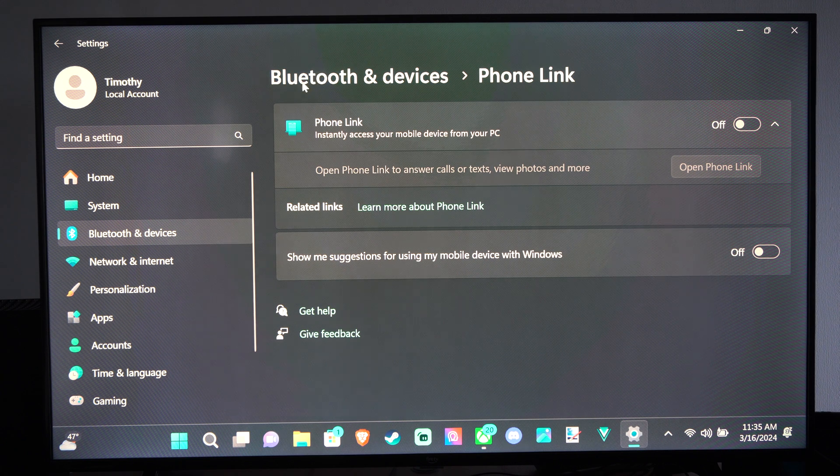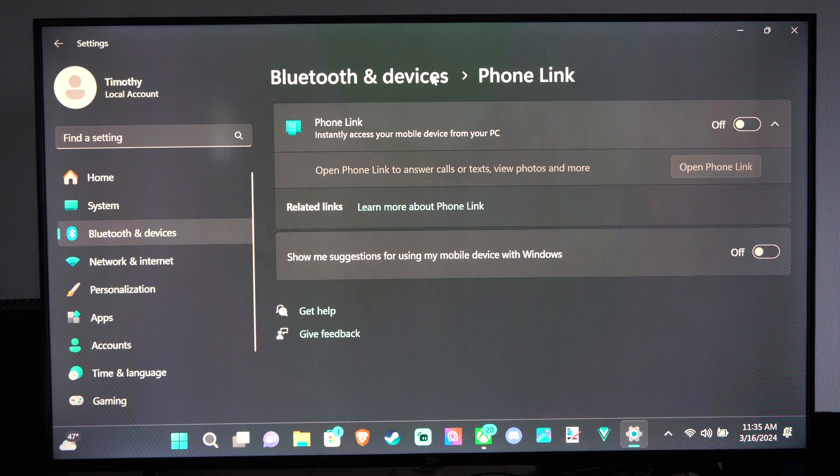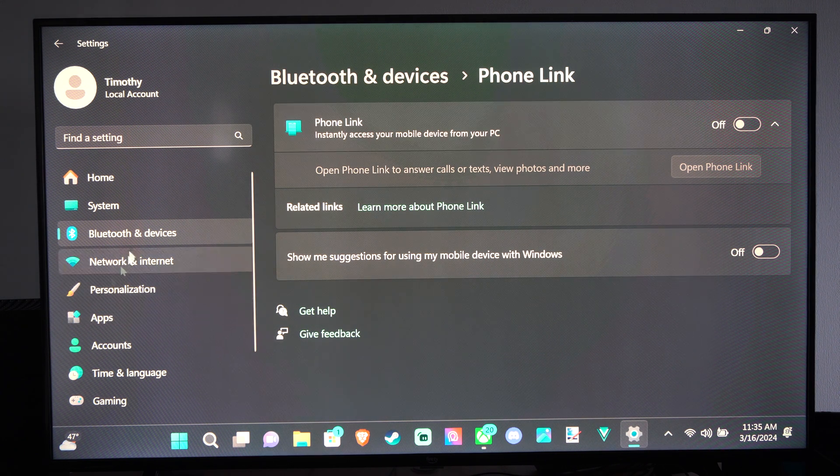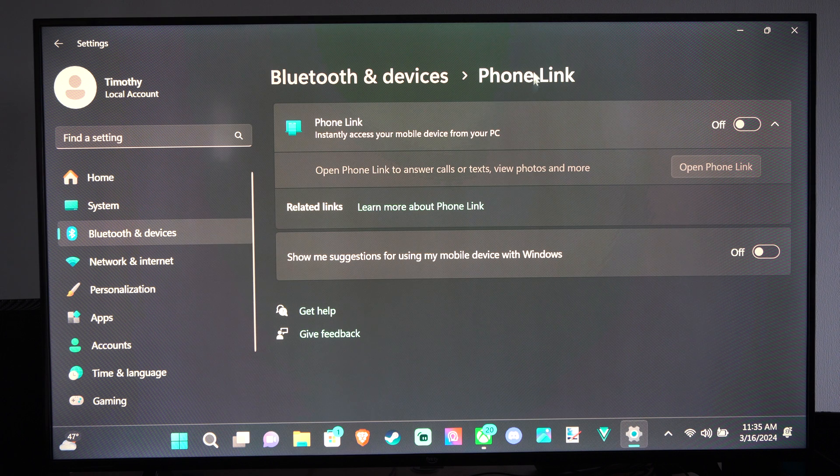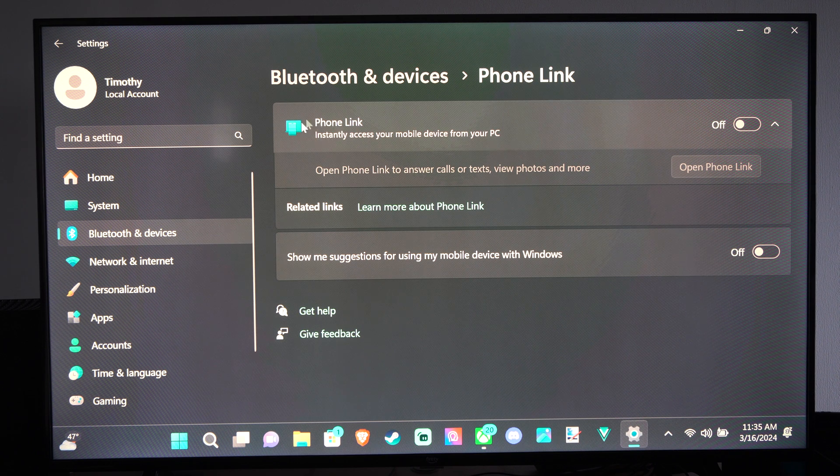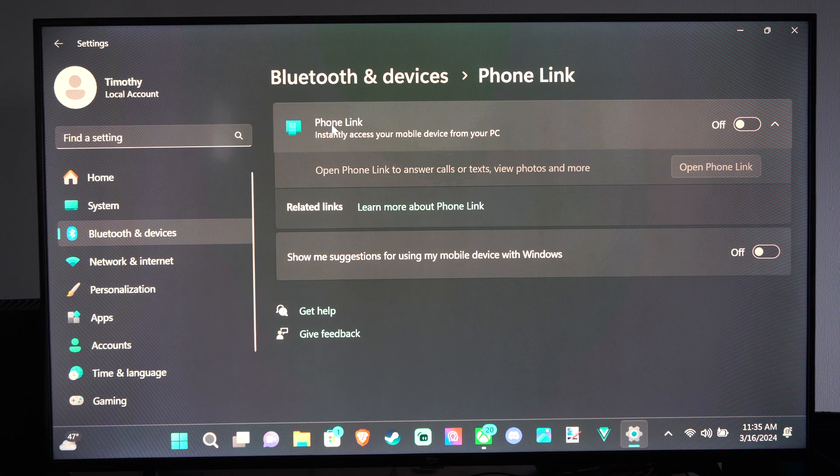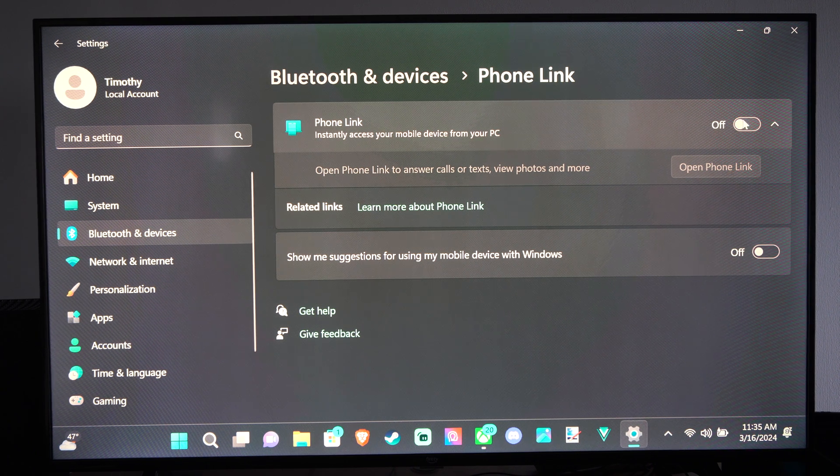Looks like it's under Bluetooth and Devices Phone Link. So it's in the same area we were before. So let's go to Phone Link and turn this on.